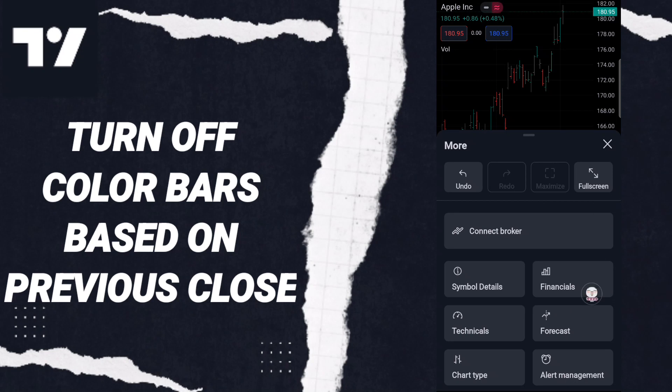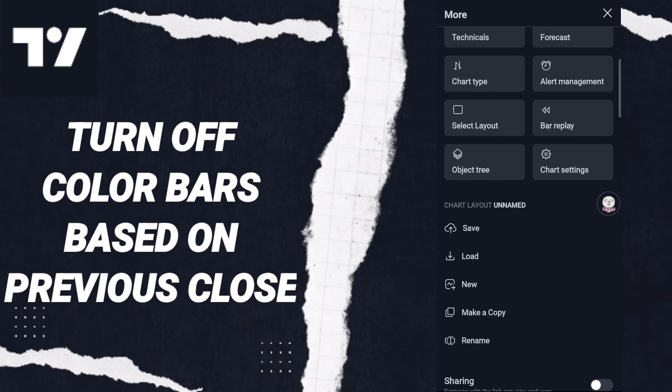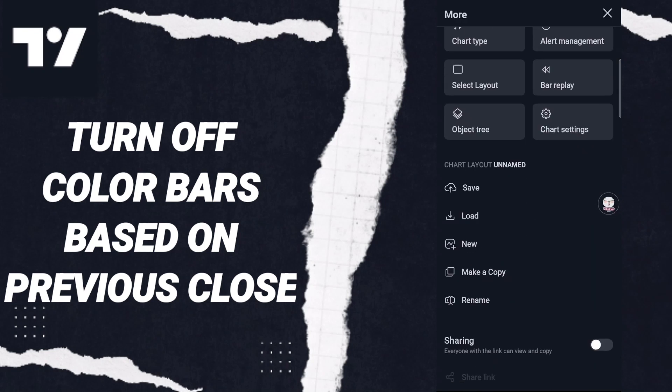After that, you will find this page and go down to click on this window, chart settings.